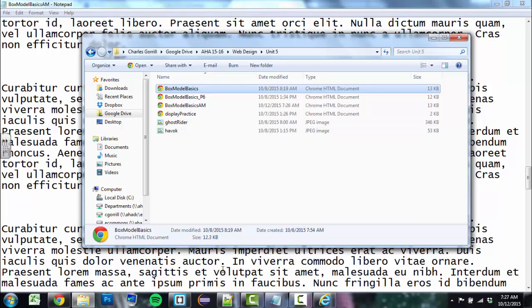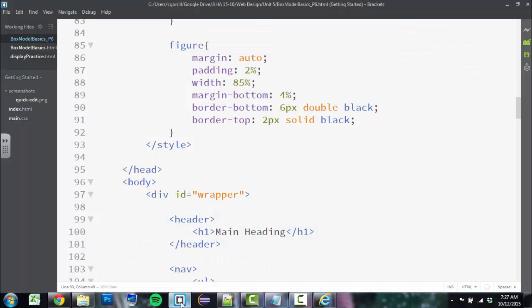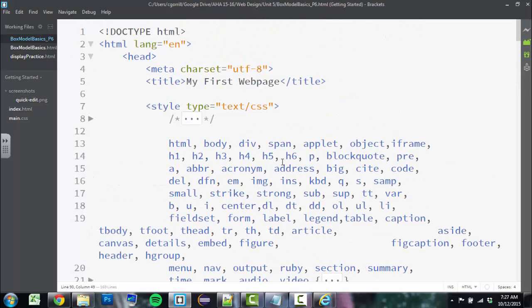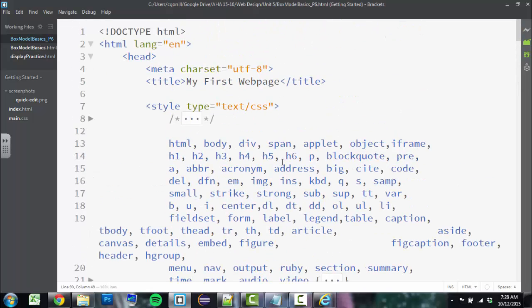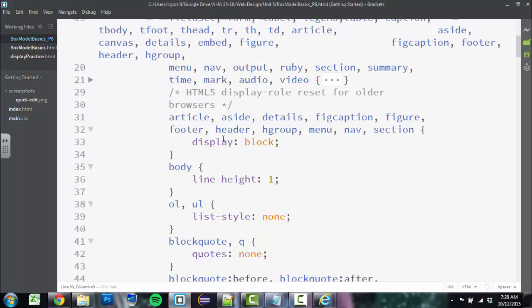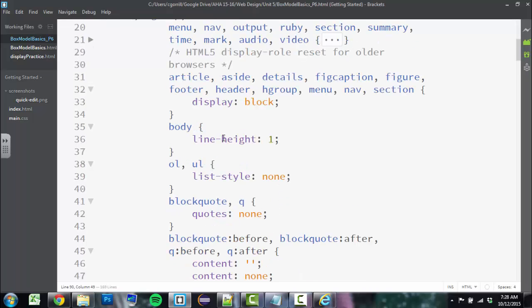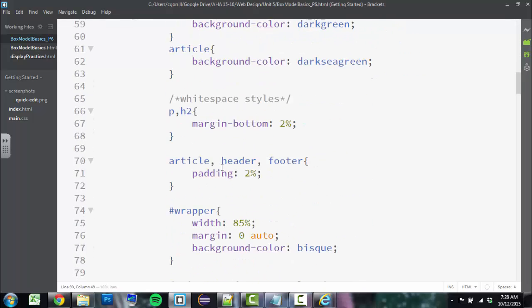Let's look at one more editor that I like quite a bit. This one is called Brackets, and Brackets is relatively new. As of 2015, it's about a year old. It's not very old at all. But it's got a lot of really cool features that we're not going to get into in this class.